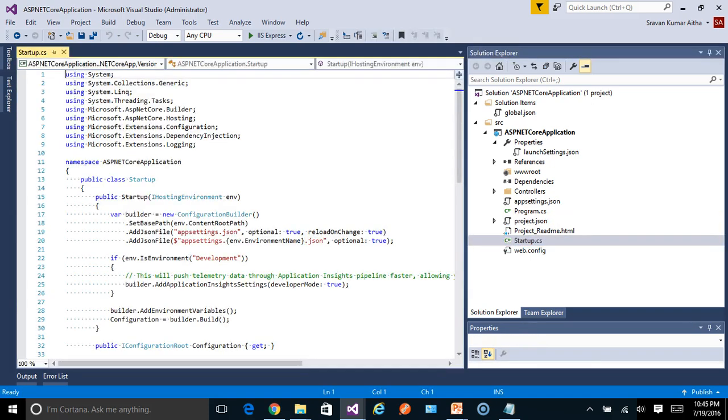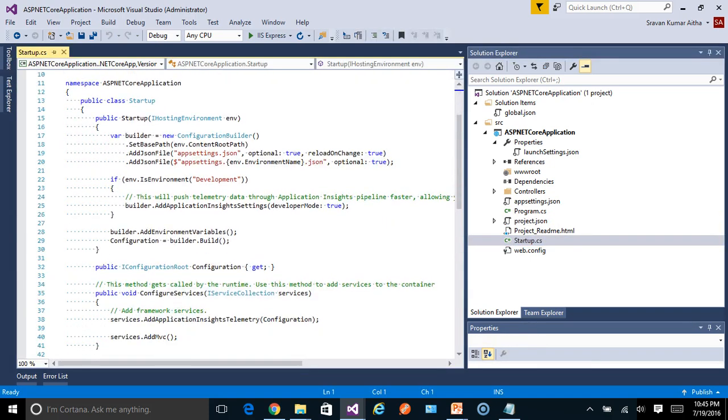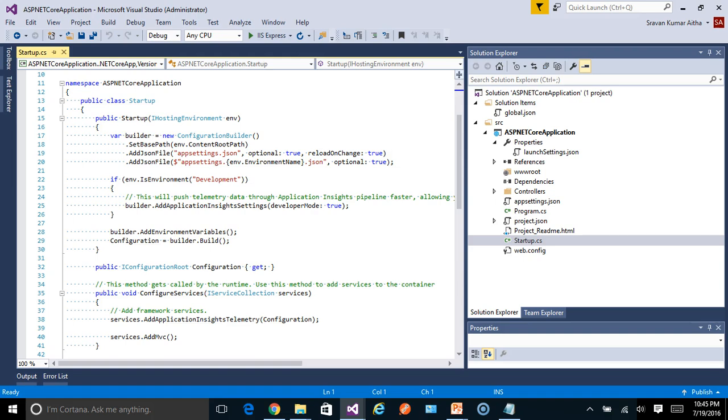Again, startup file. If you remember, we used to have startup class for all the OWIN enabled applications. And since in ASP.NET Core, OWIN has become the default architecture, for all the applications you create using ASP.NET Core, a startup file will be created. And for more details about the individual steps inside the startup, I will create another video.